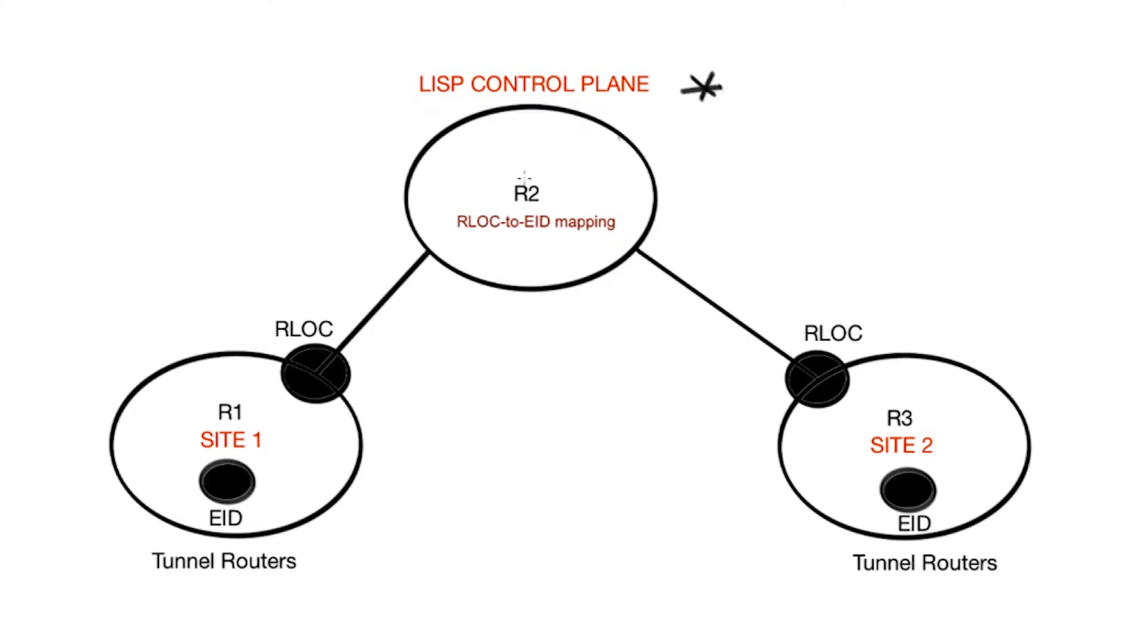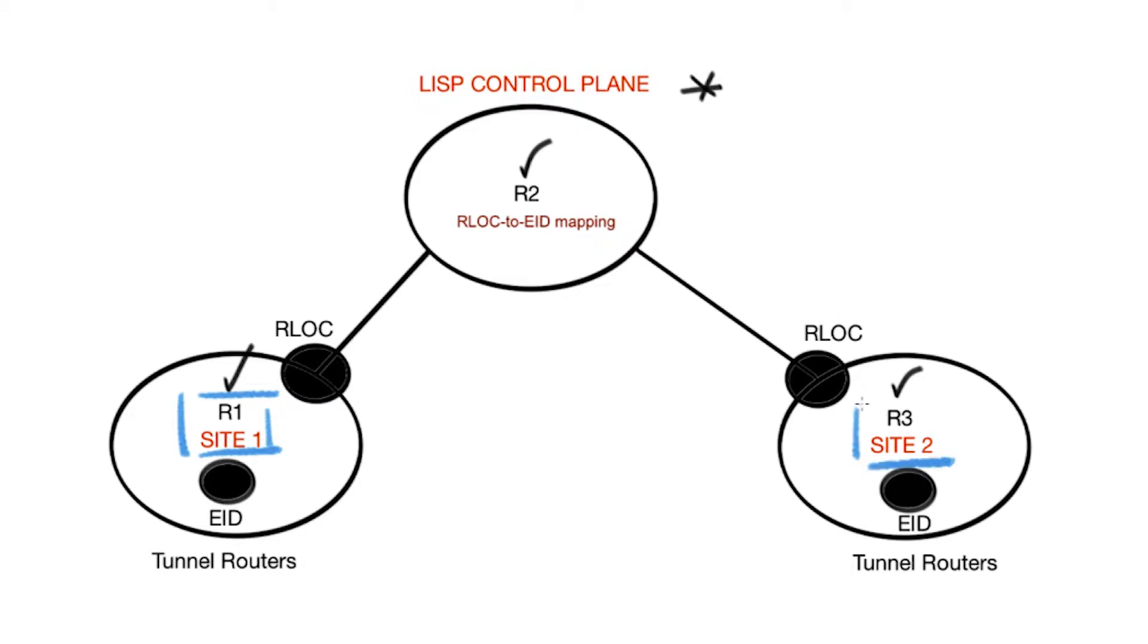In this network topology we have three devices: R1, R2, and R3, and each device performs a number of LISP roles. This LISP network is divided into two sites, site 1 and site 2.